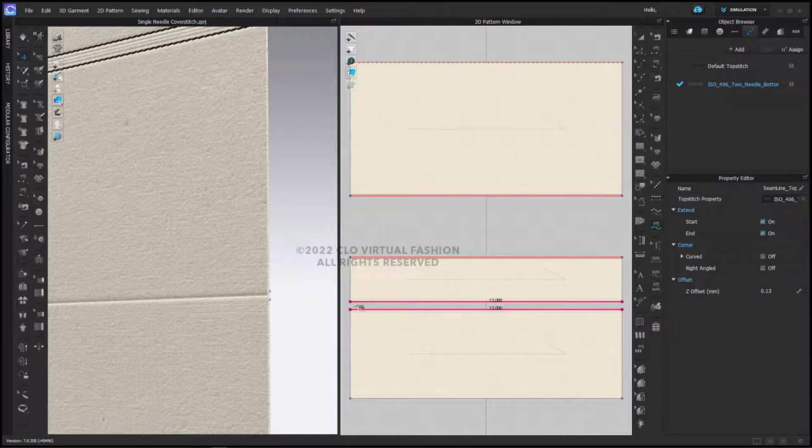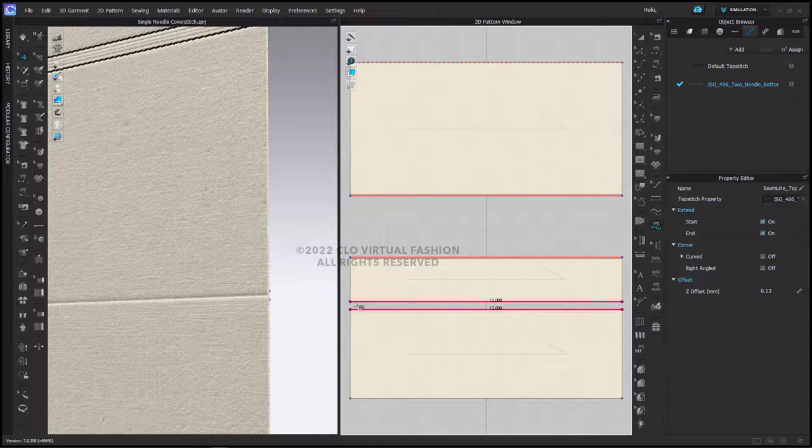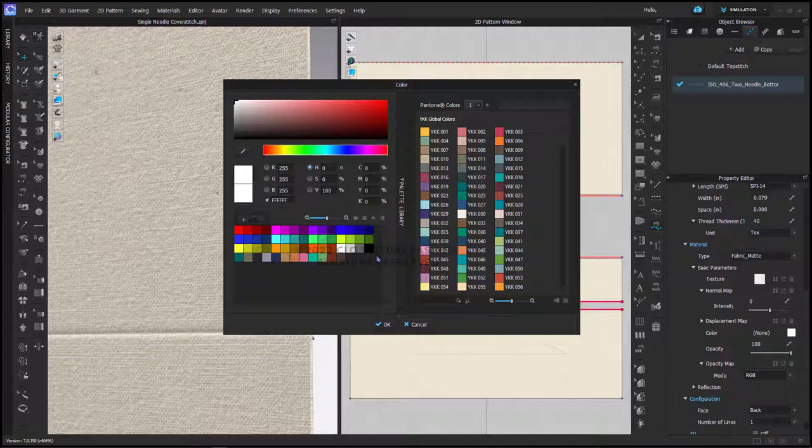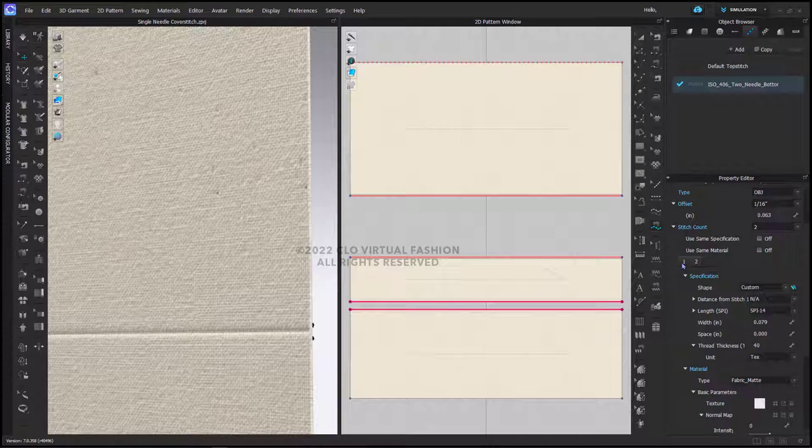What you'll notice here is that when I change the color so we can see it, it has gone over the stitch itself or the seam itself, but what it's done is it's put two stitches on either side of the seam.